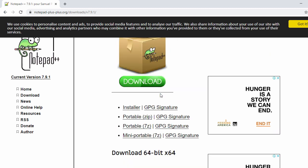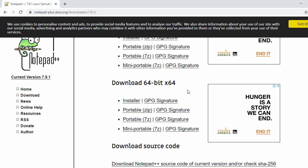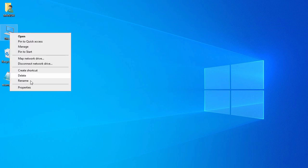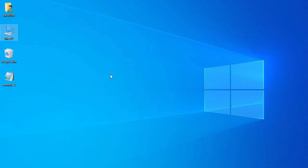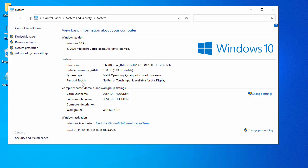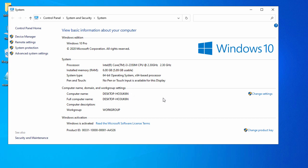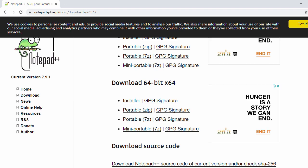If you want to check whether your operating system is 32-bit or 64-bit, go to the desktop, right-click on 'This PC', and go to Properties. Once you go to Properties you will see the system type, which in my case shows 64-bit operating system. That way you can check the type of your system.